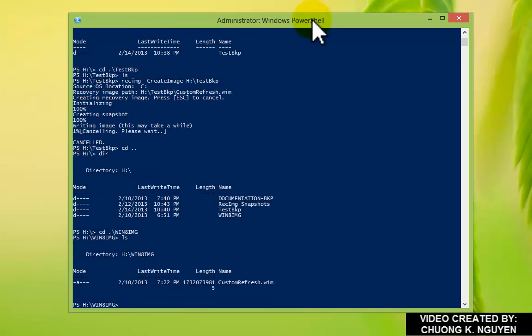Here is the image that I created on the 10th of February. I did the exact same thing. And it created custom refresh.wim file for me. It's 17 GB.